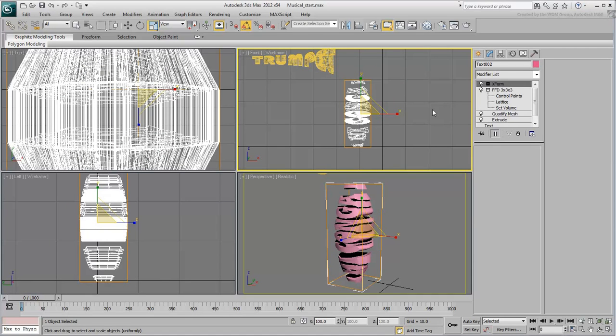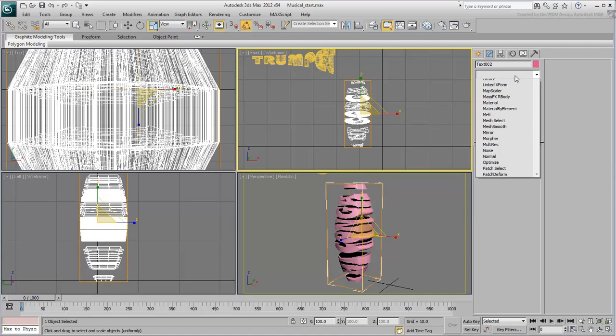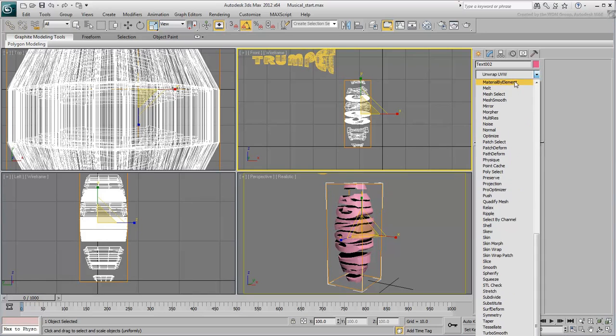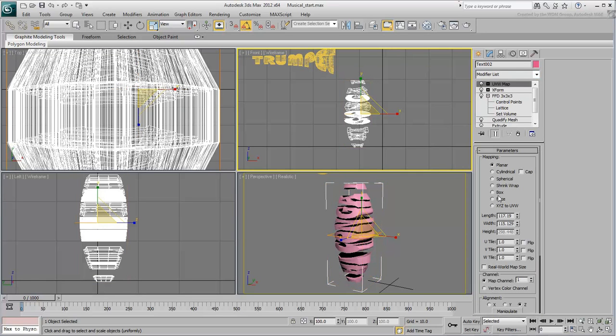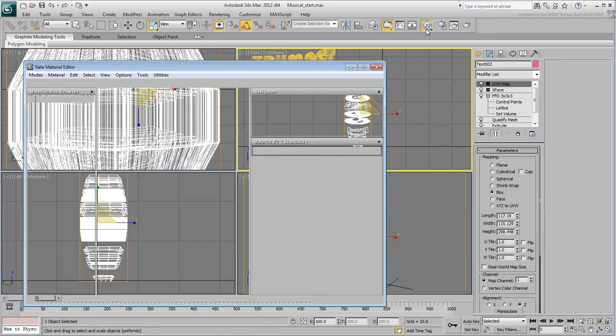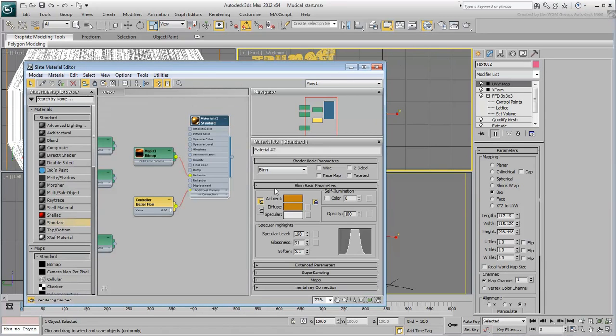Add a UVW Map modifier in Box mode, and create a material for it based on the provided bitmap.